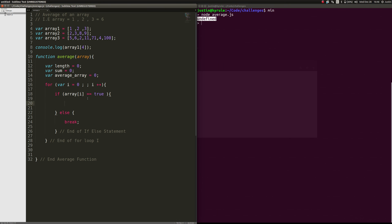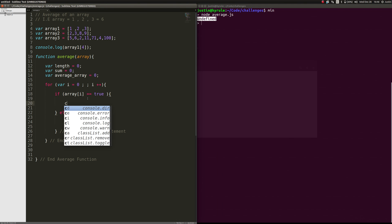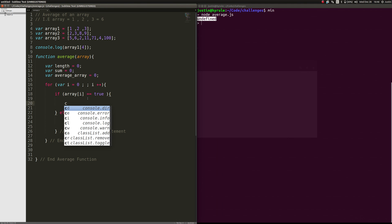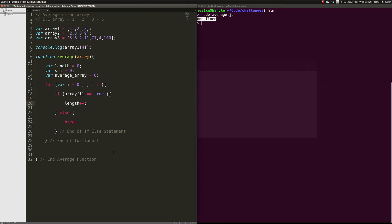So right now what we're going to do is every time that we go through this, we are going to increment this just like that. So meaning it's going to go through once, it's going to be bam. It's going to be now one and then two and then three and then four, so on and so forth. And that's what we want.